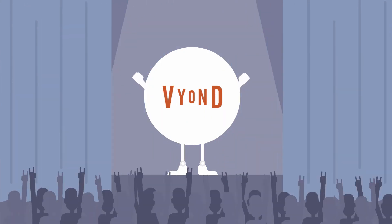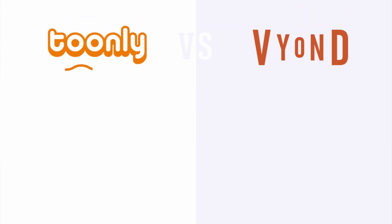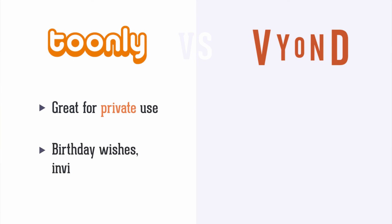With 7 points against 5 points, the winner of today's head-to-head between Vyond and Tunely is Vyond. In conclusion, I'll say that Tunely is great for private use like birthday wishes, invitations, animated greetings, and stuff like that.